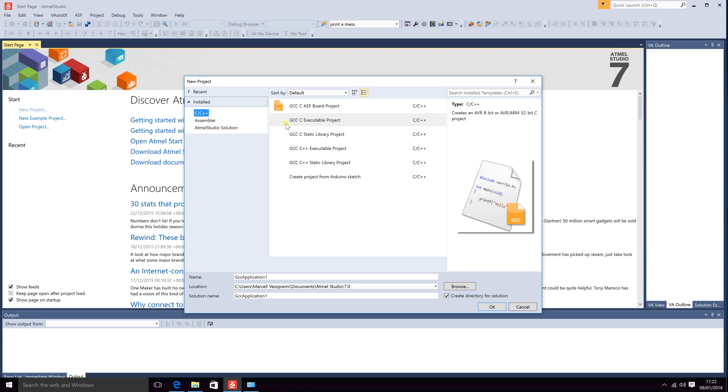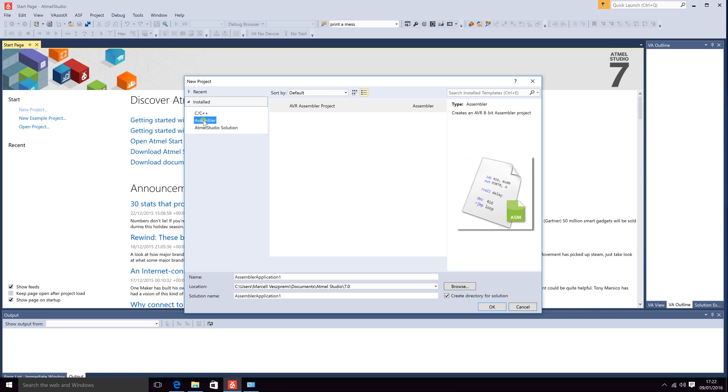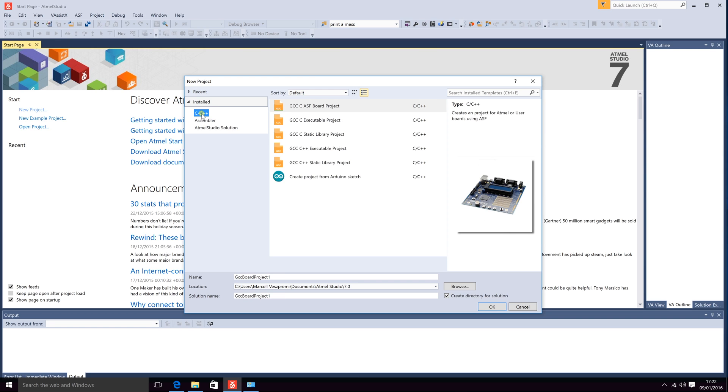Here you can choose between many different types of projects including C and C++ and assembler codes, programming code types. You can download different types of programming languages into your Atmel Studio. We will not cover how to do that in this tutorial.